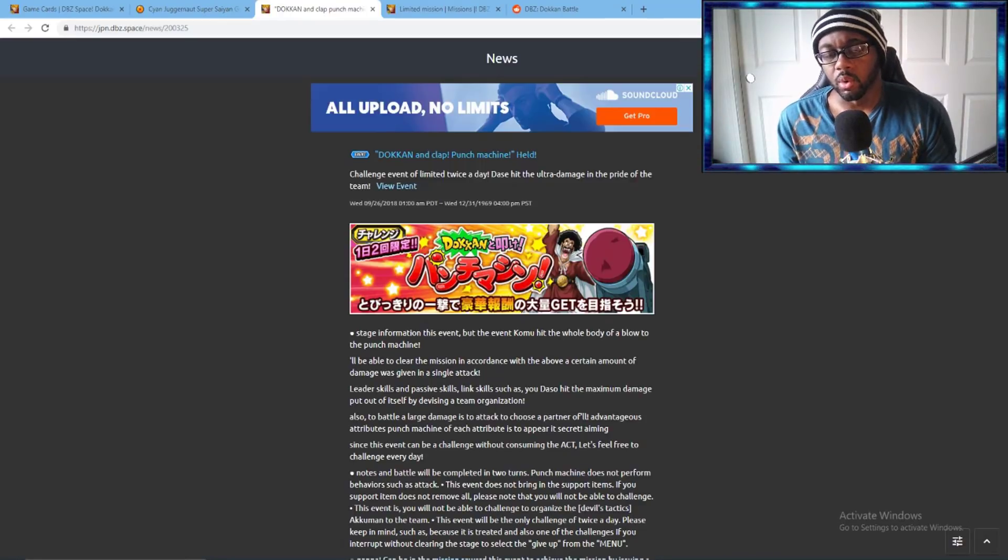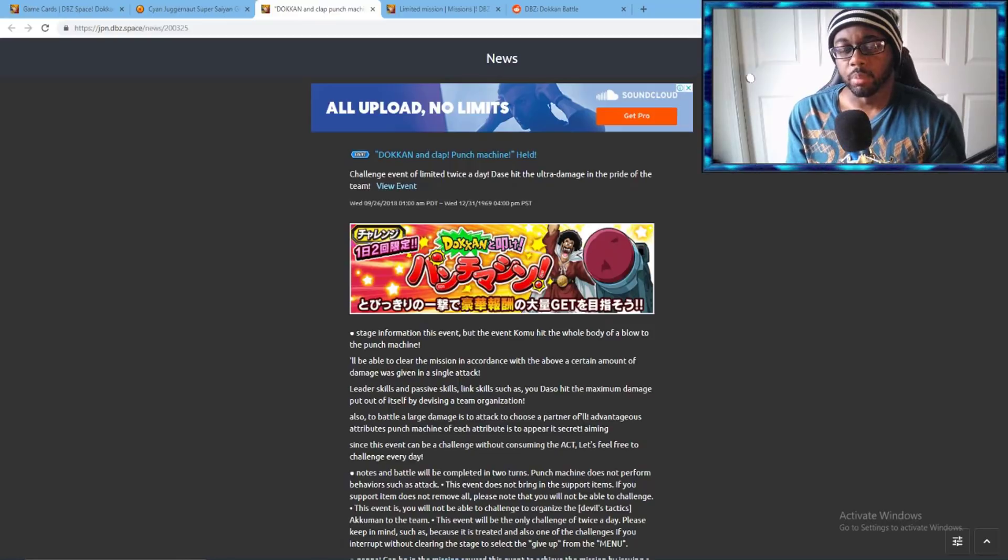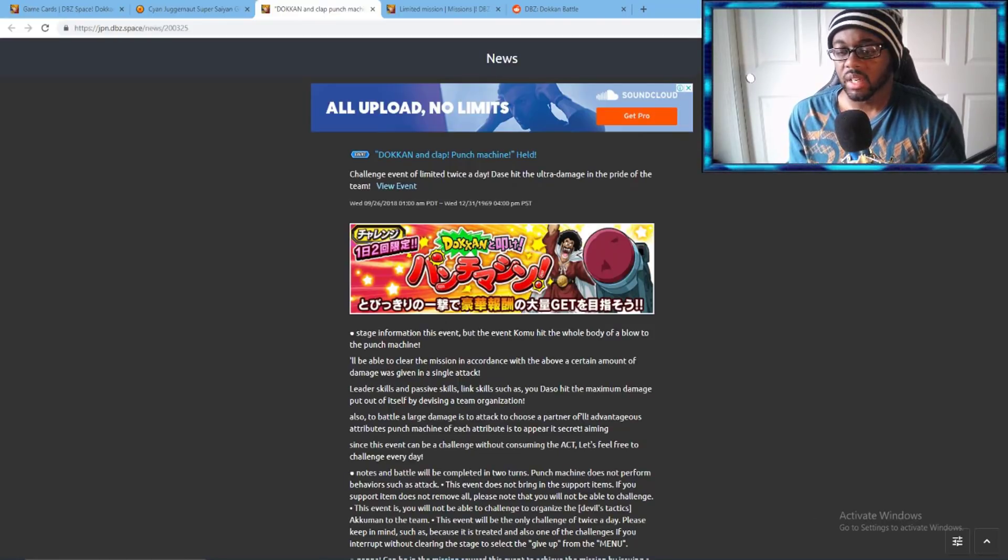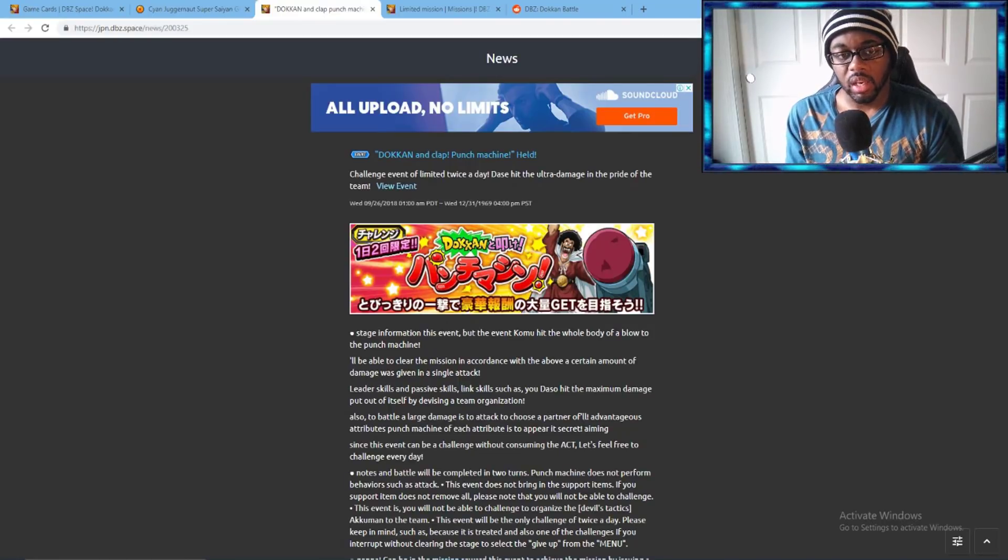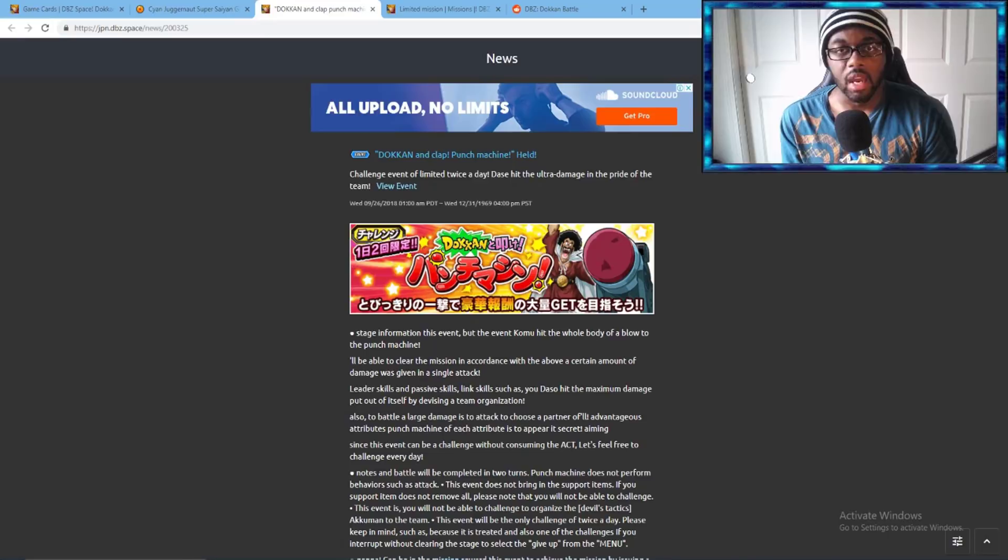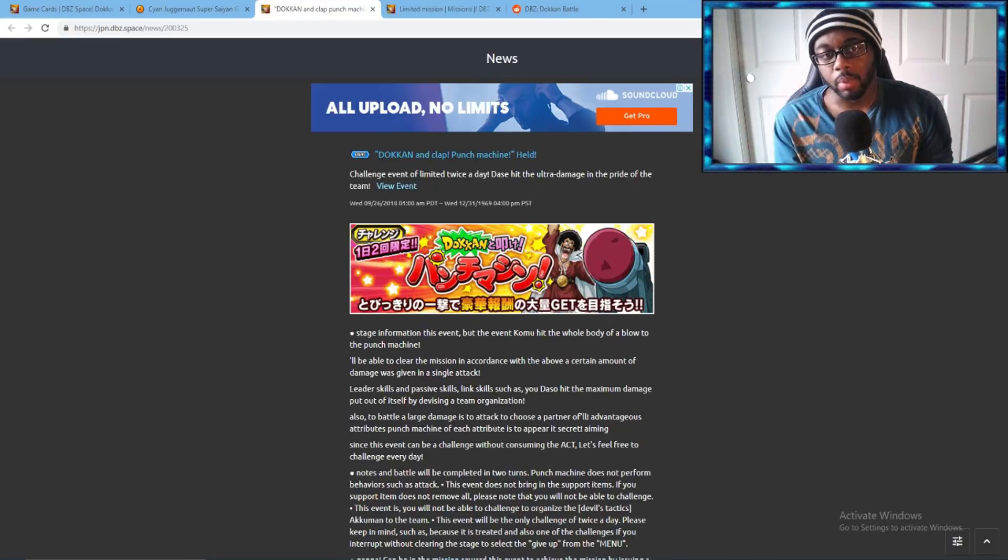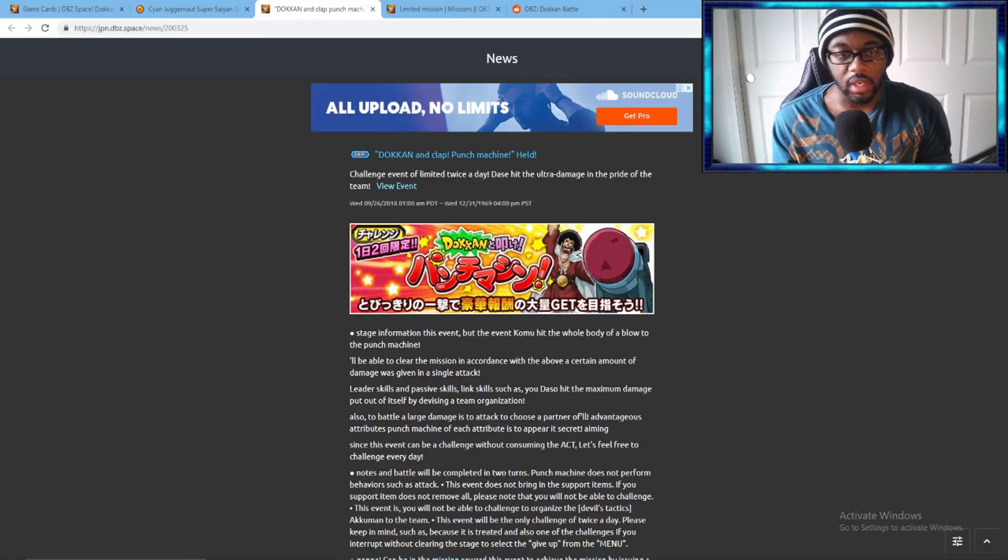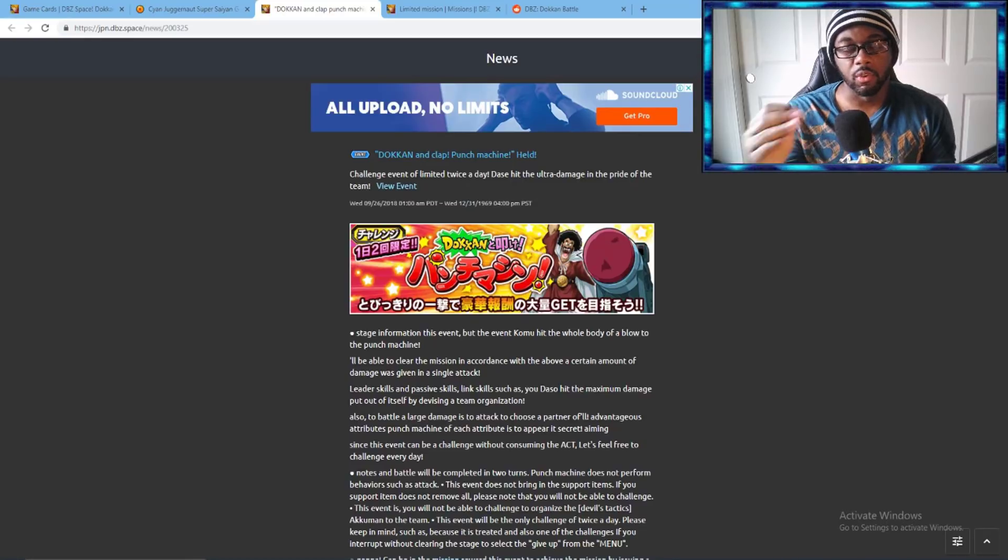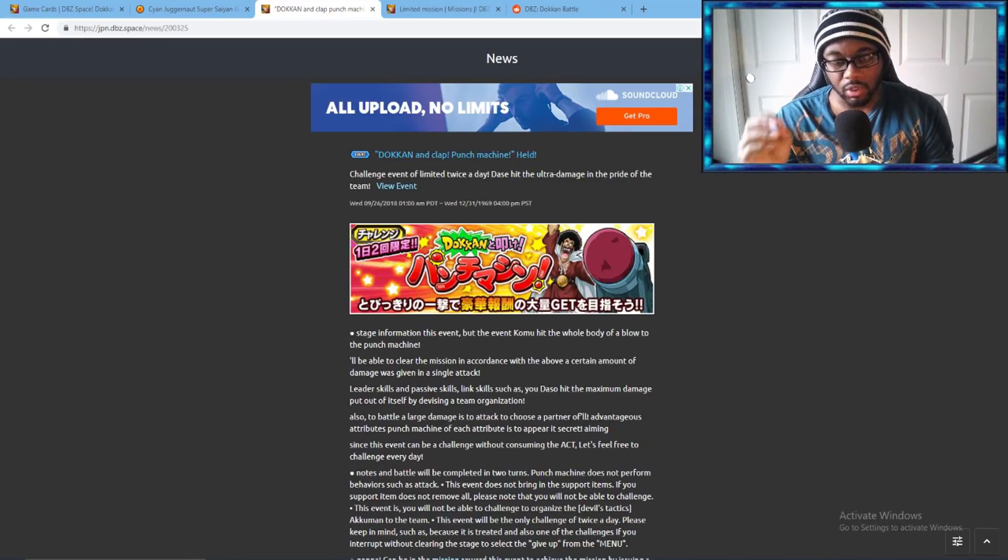Everyone was going to punch the machine and Vegeta is the most famous for it because he literally just went in and blew the damn machine up while everyone else was holding back.